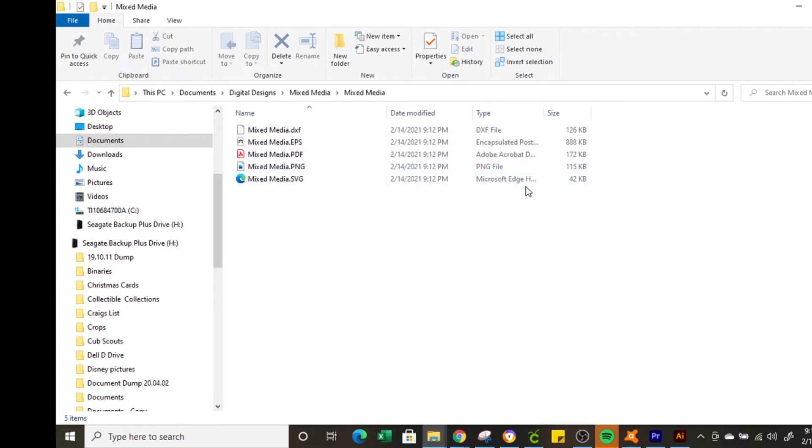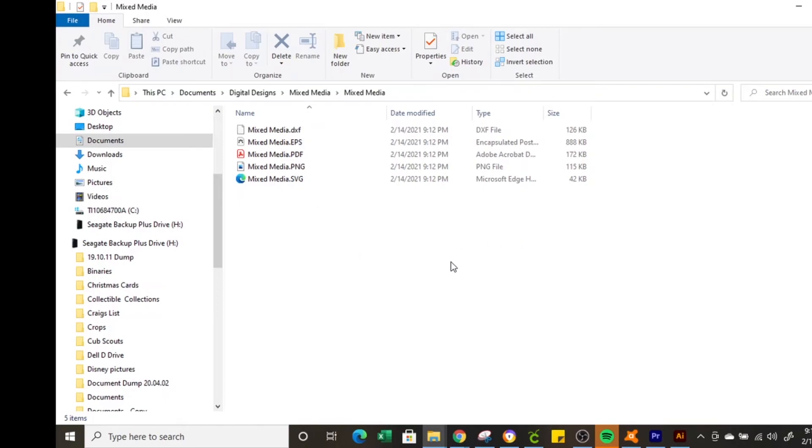And that is how you download a compressed zip file, save it to your computer, and how you extract the files. In an upcoming video I'm going to show you how you can use the SVG file and upload it into Cricut Design Space to use for your project. Thank you for watching!